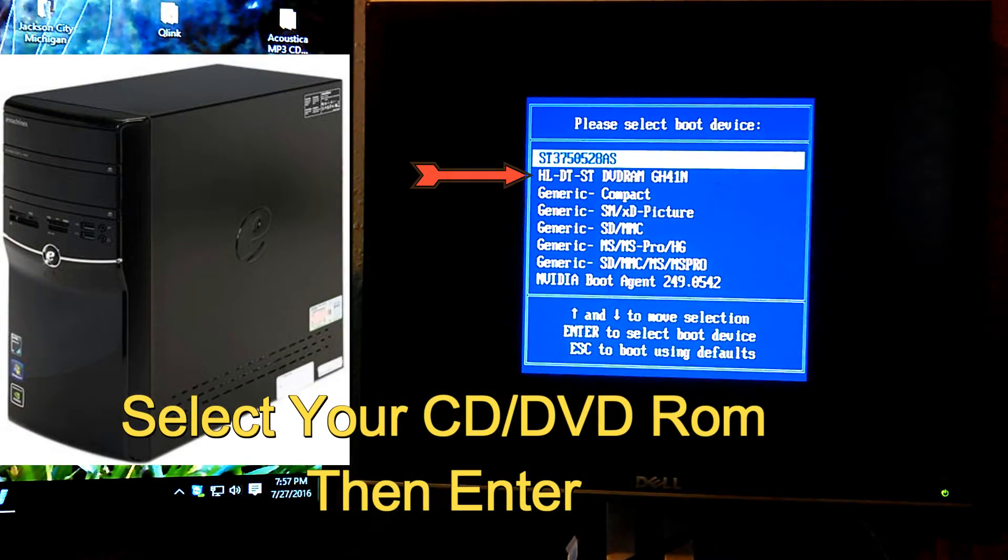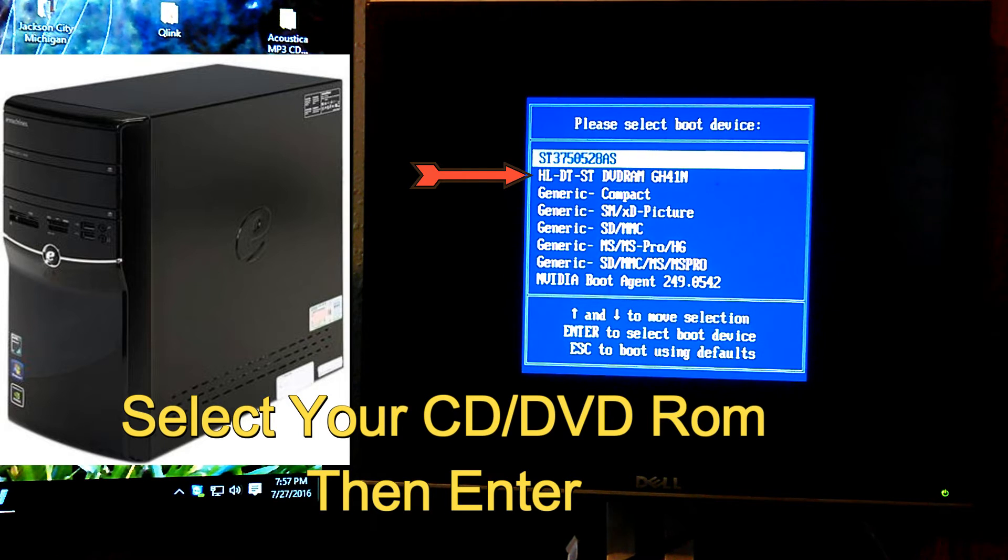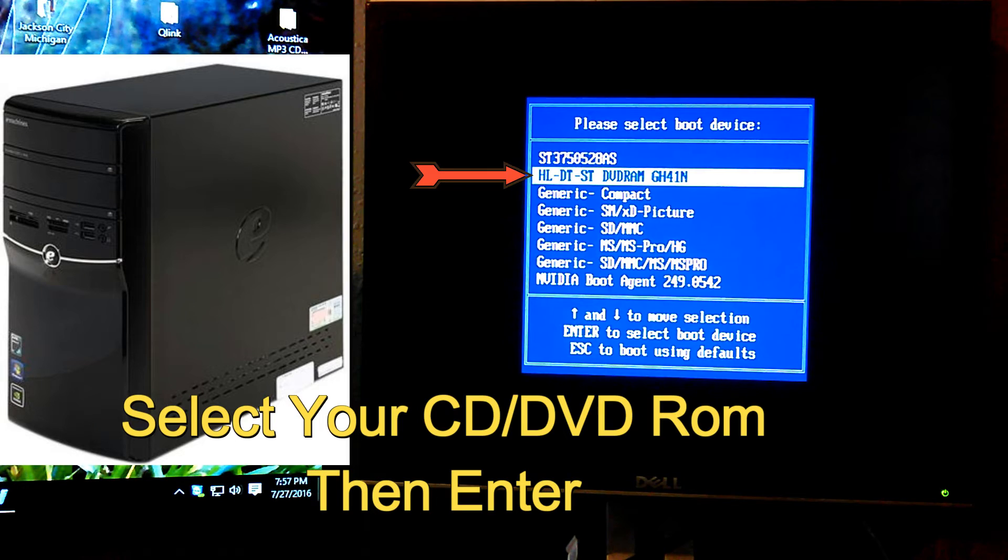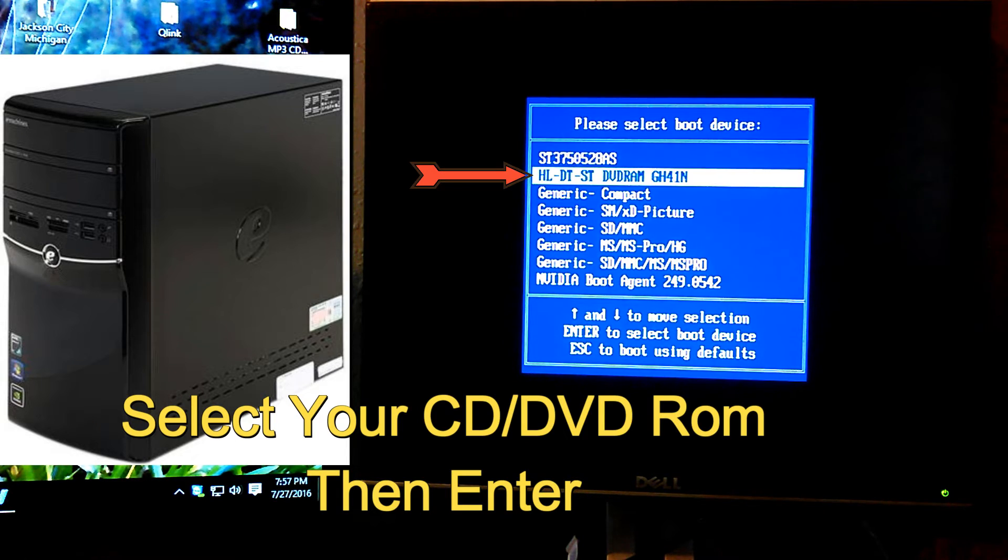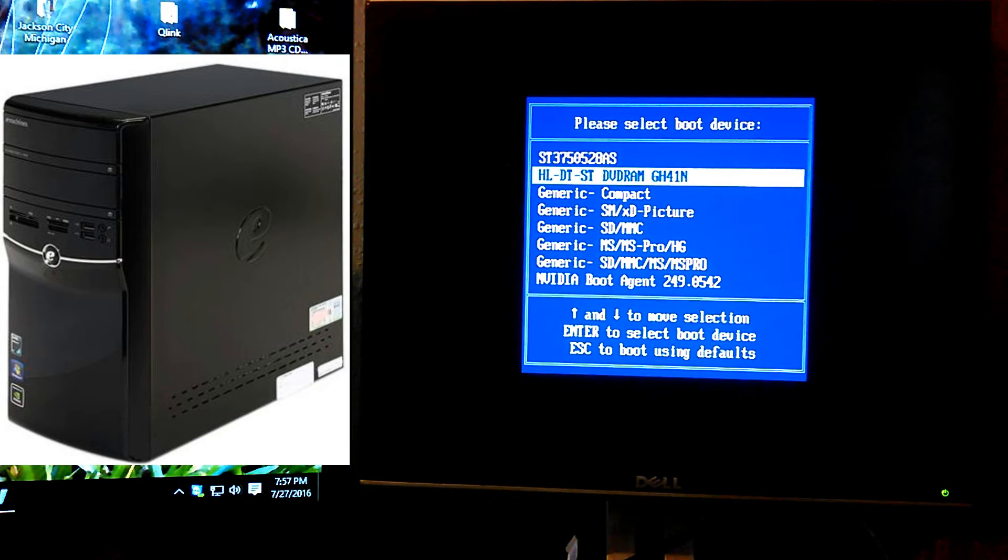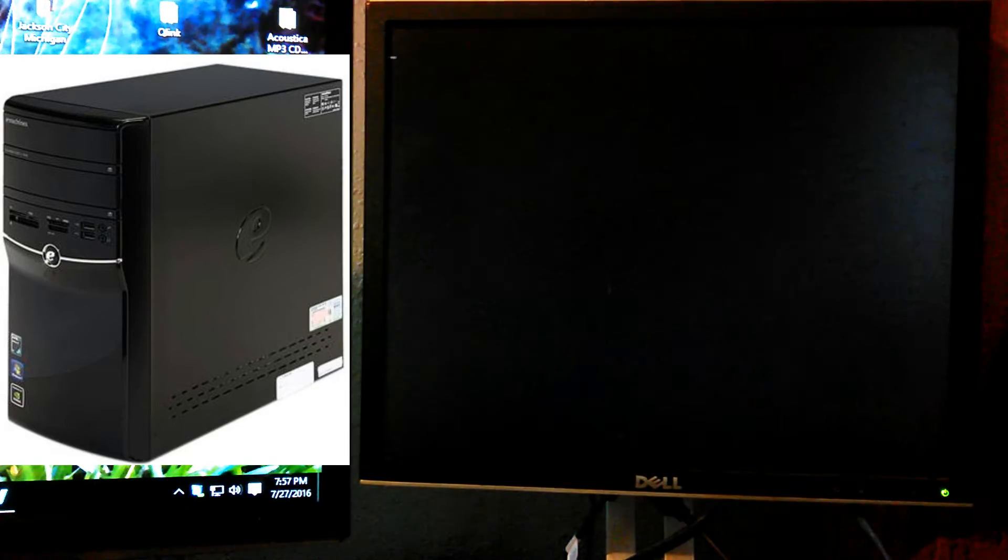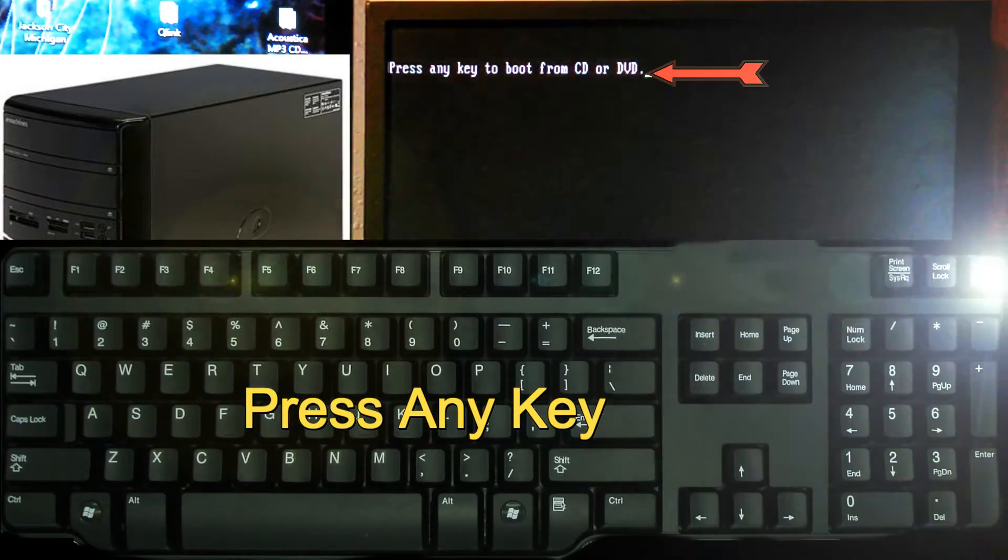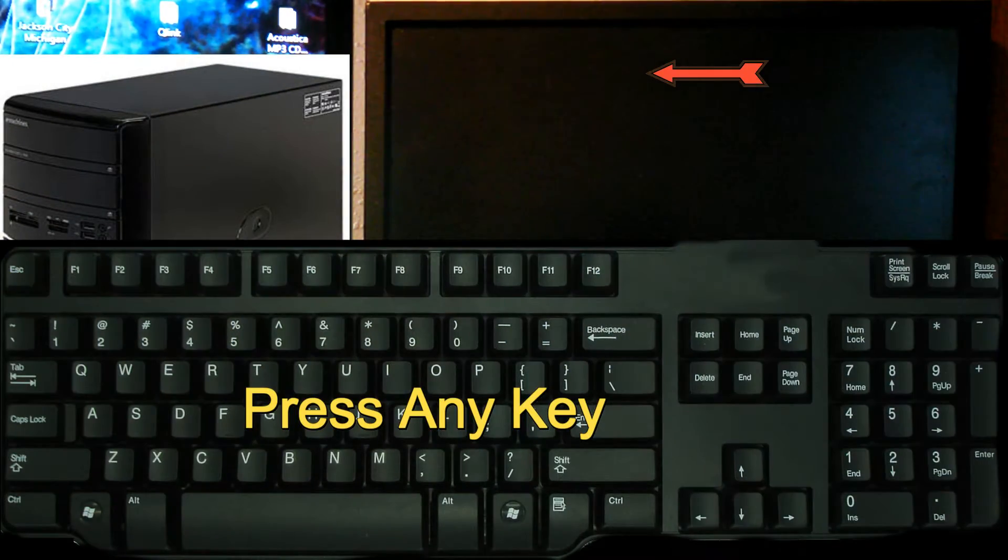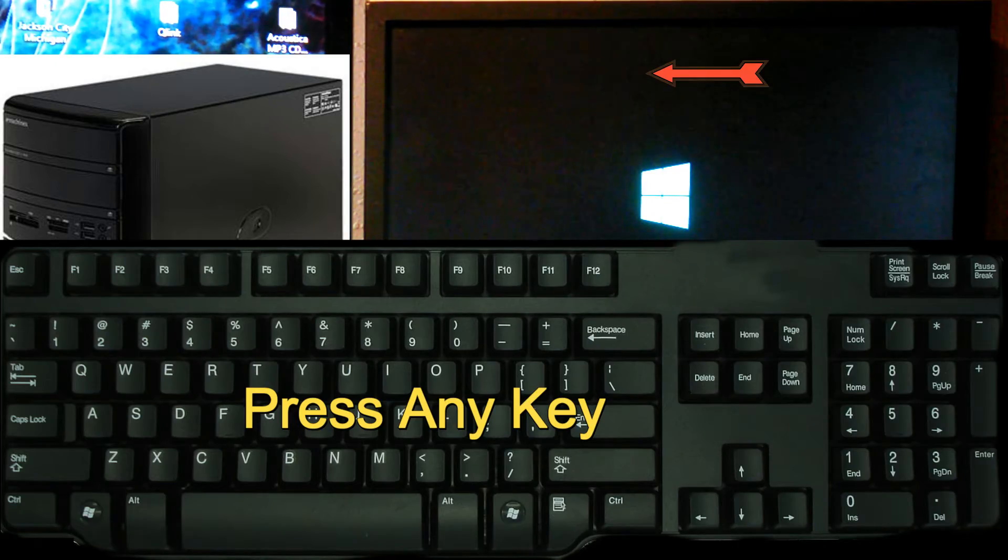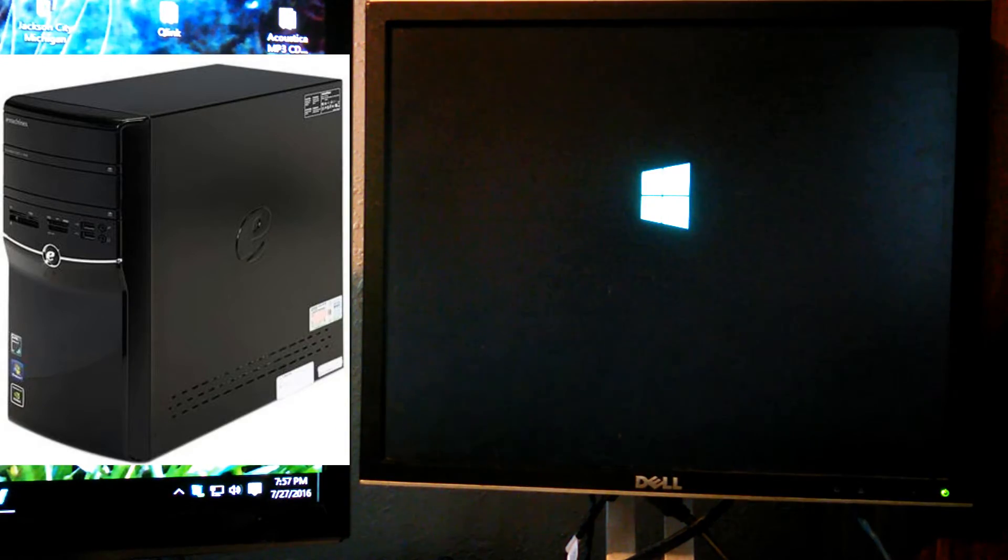Then you want to look for, it might say HDL, DT. It might be different. But if it says DVD-ROM or DVD-RAM, you want to select that one. And you want to go down and hit enter. As soon as it pops up, go ahead and hit any key on the keyboard and let it boot from disk.